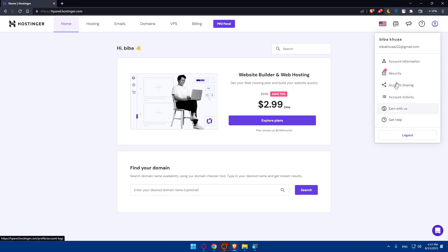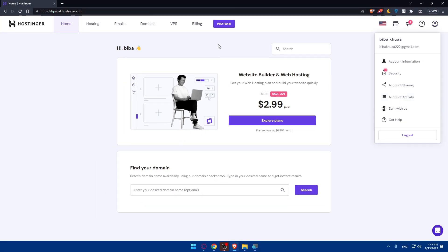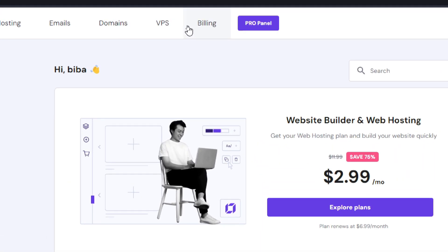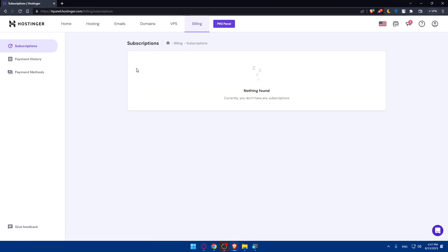From the account menu, you'll find options like account information, security, account sharing, account activity, earn with us, and get help. As you can see, there is no billing option there. So what we'll need to do is simply click on 'Billing' at the top of the page. If we click on it, we'll find any subscriptions that we have. Currently I don't have any active subscription because I already canceled mine.